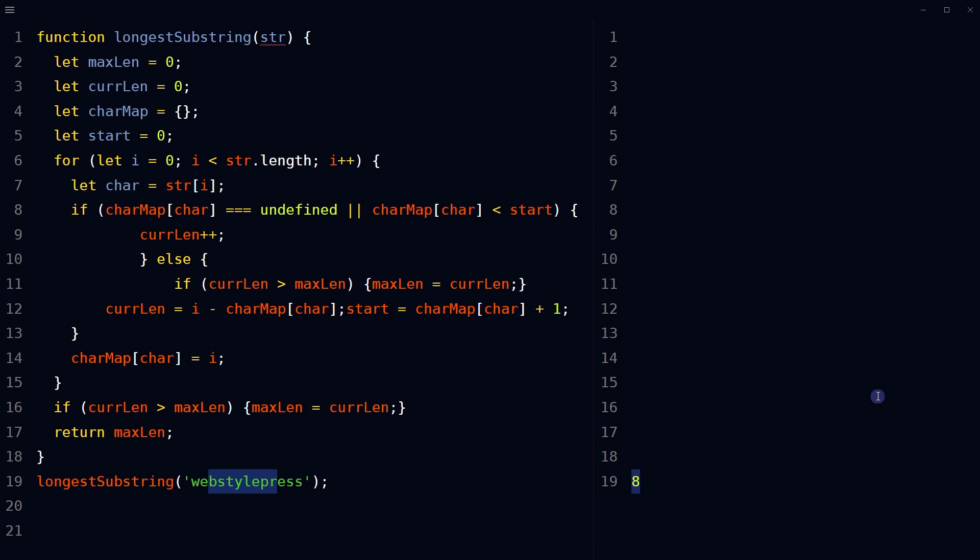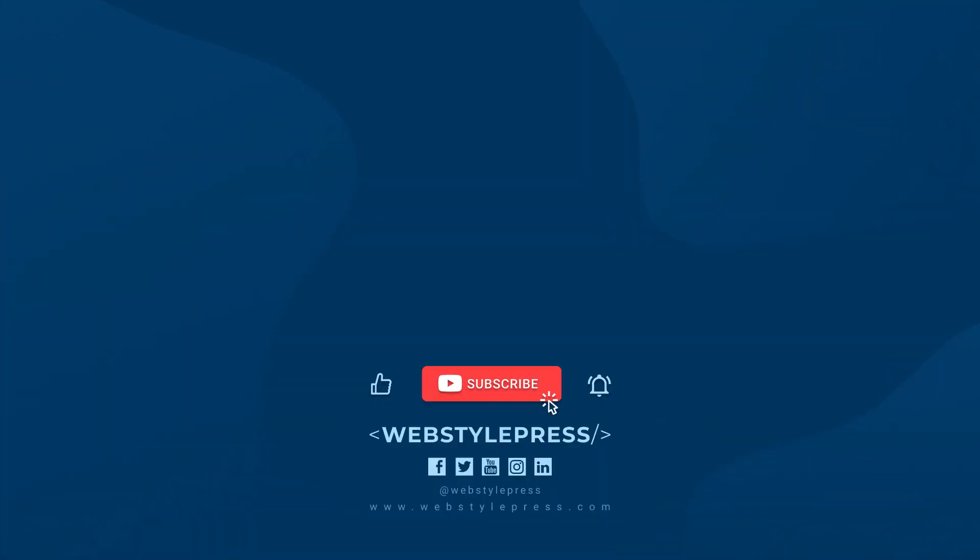If you didn't get anything in this algorithm, do let me know in comments and I'll be happy to explain. And this is how you can find the length of the longest substring without repeating characters in JavaScript. I hope it helped. Like, share, subscribe and I'll see you in the next video. Thank you.